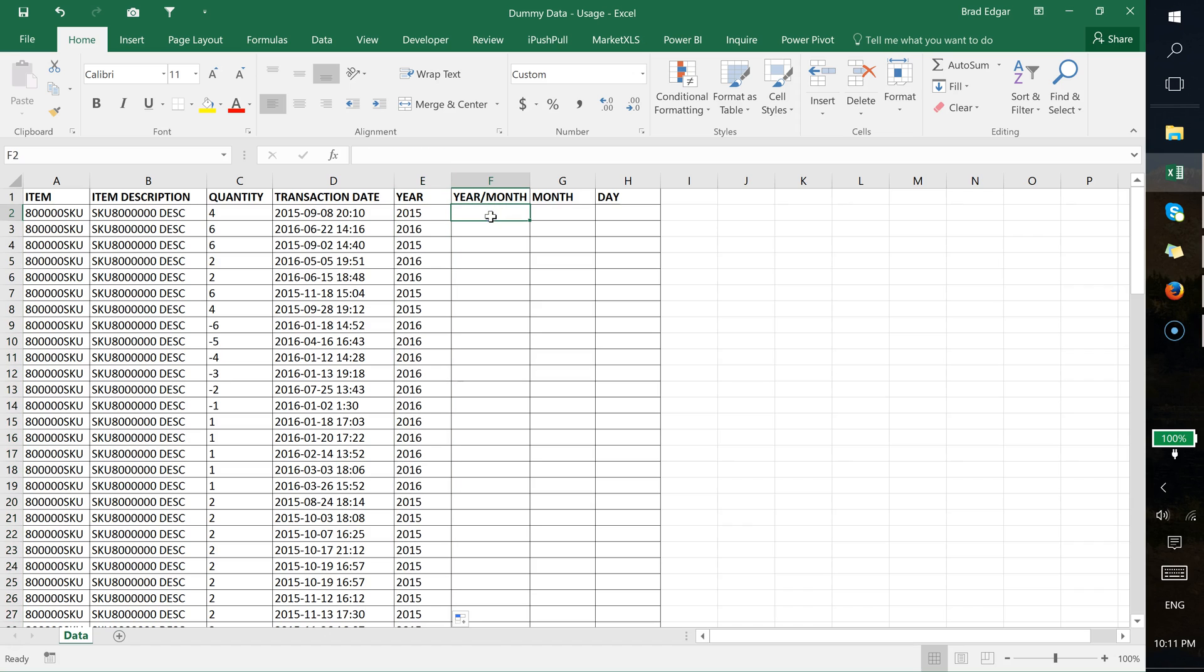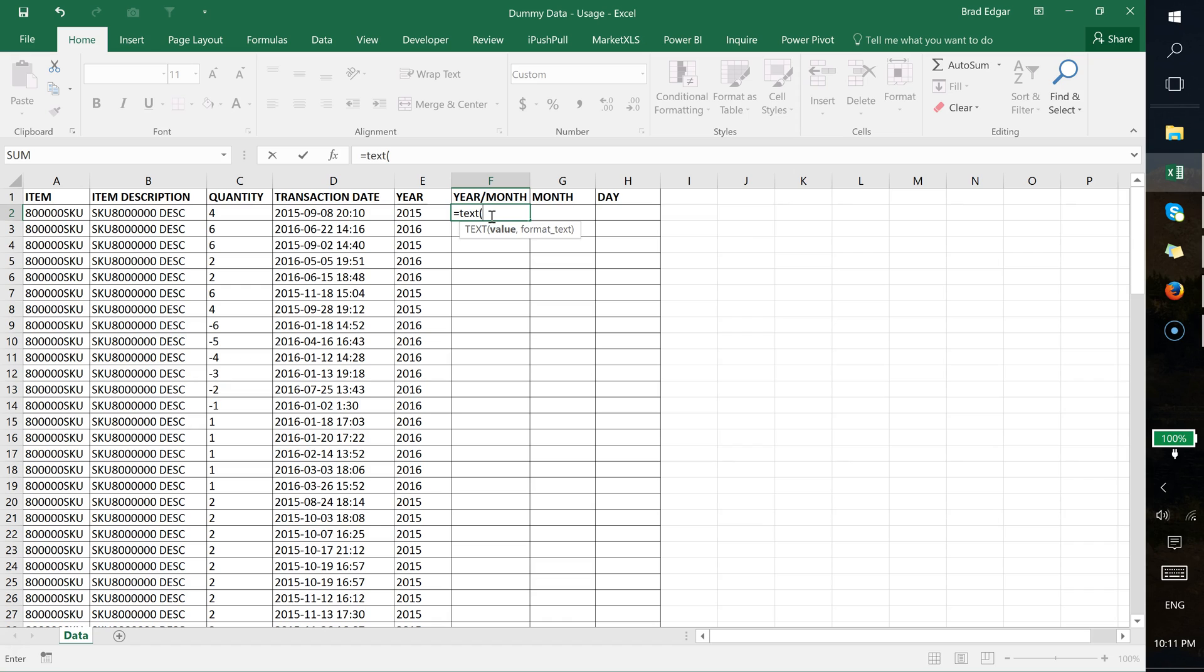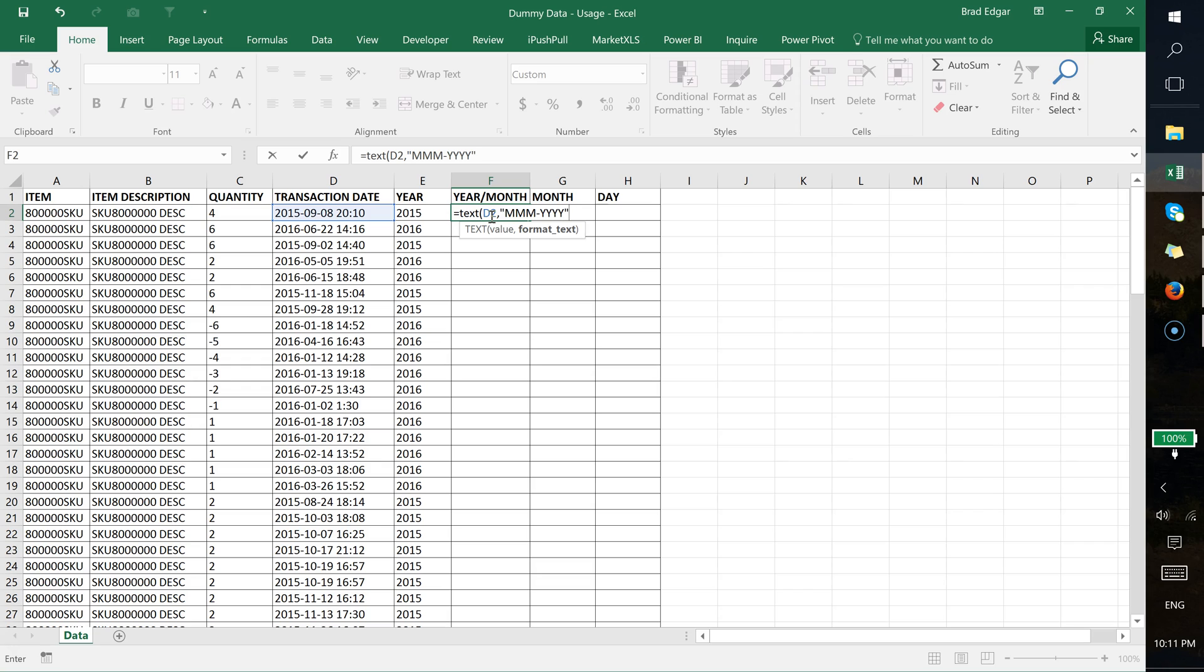On the year-month column, if I type in equals TEXT, we're going to select cell D2. So I want month-year in this case. What I can do is type in mm, which is going to be just three digits of the first month name, and then I'm going to type a dash and then yyyy. That'll give me the full year.